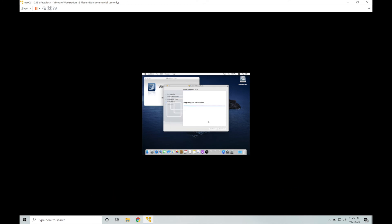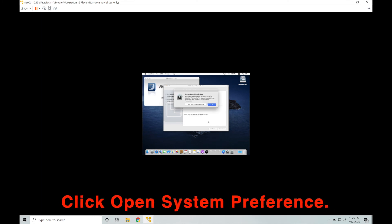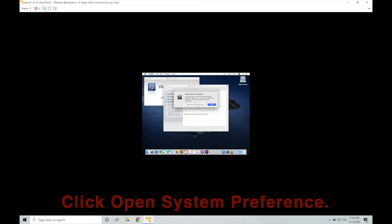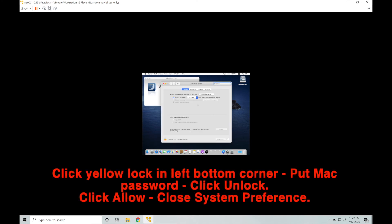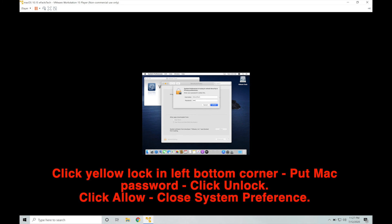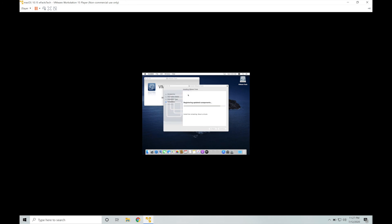This may show you a block for the VMware tools installation. This popup. Click on open system preferences. Click the yellow lock in the left hand bottom and put the macOS password on this page. And click allow on this page at the bottom. If you miss this popup or the VMware tools installation fails, come to this system preferences, security and privacy, and general and do the same steps again. And run the VMware tools one more time.